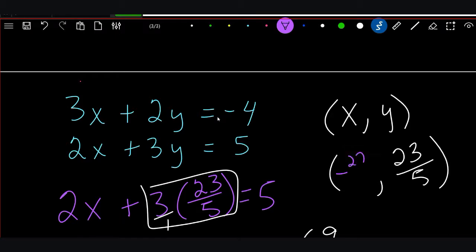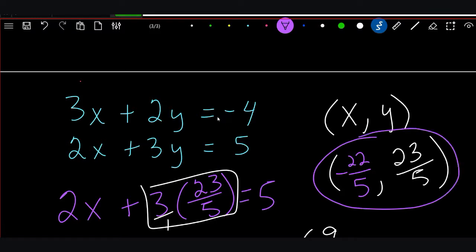So our final answer is X equals negative 22/5 and Y equals 23/5. For some of you, I just melted your brains — and I'm sorry. But the reason is because you don't know how to do fractions. If you can get comfortable with fractions, algebra can become pretty easy. If you're not comfortable with fractions, algebra can be an absolute nightmare. The two most important factors for success in algebra are fractions and positive and negative numbers.